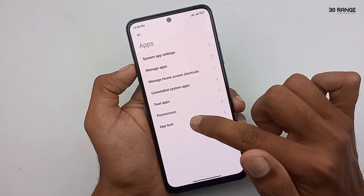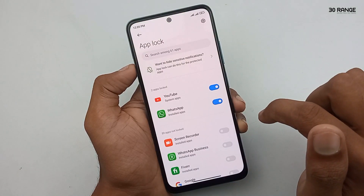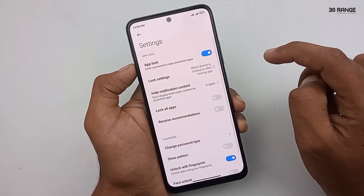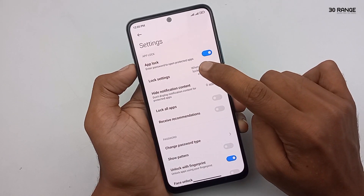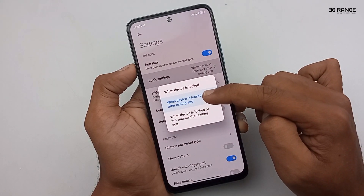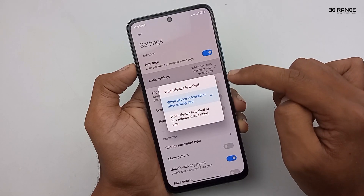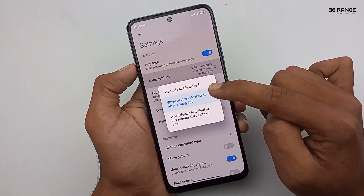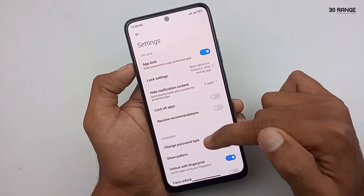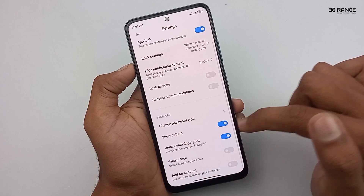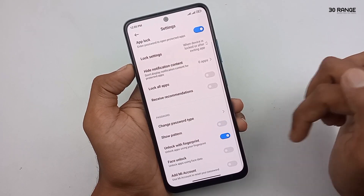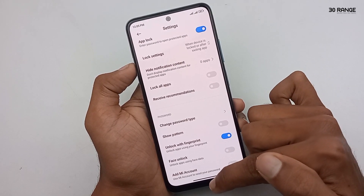There is one important tip for app lock. Go back to the app lock feature and click on the settings icon in the top right corner. Click on the Lock Settings option. You should enable the second option: 'When device is locked or after existing app.' This is an important tip. Also, if you want to hide your app lock pattern, you can disable the Show Pattern option. I think this is a very good feature to protect your privacy.